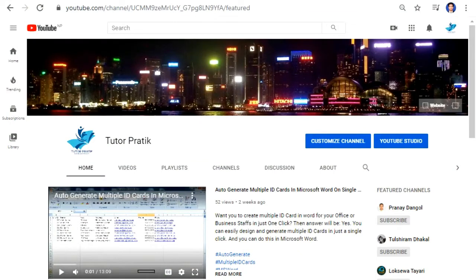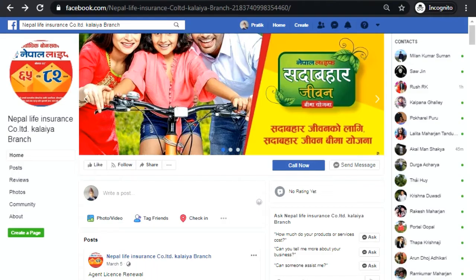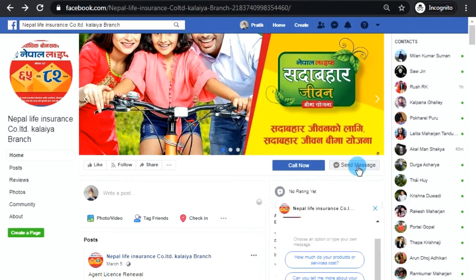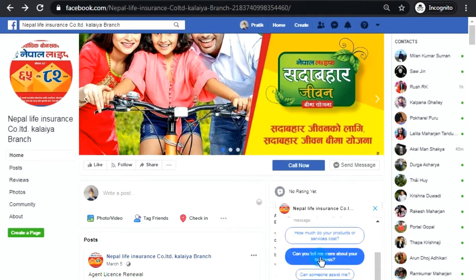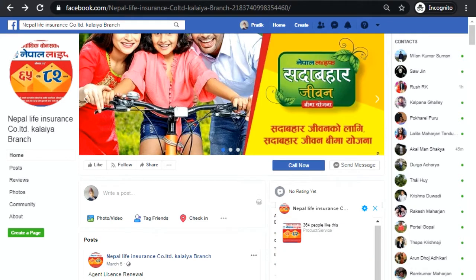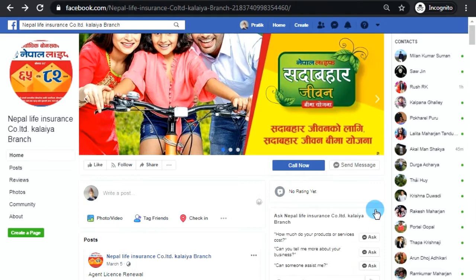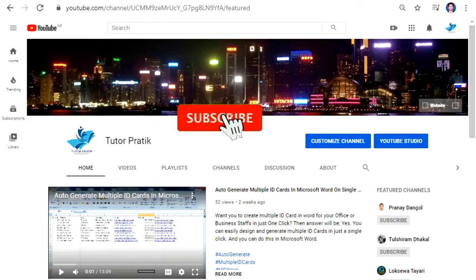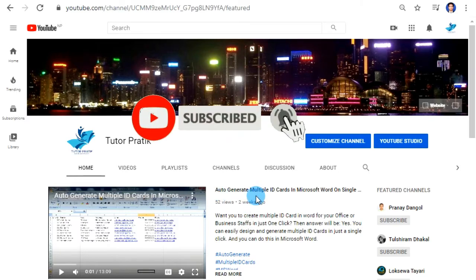Hey guys, namaste, welcome to our YouTube channel. Today we are going to learn how to make auto response messages in your Facebook page — just like whenever you visit any official Facebook pages and want to send some message, you will get some actual question options. So if you want to do the same thing in your Facebook page, please watch this video until the end, and please subscribe to my YouTube channel and like and share this video.